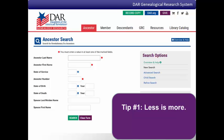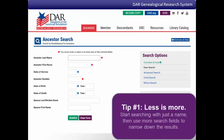Tip number one: less is more. If dates or places are entered in the birth and death fields, you'll only get results that match those dates exactly. If the database has a date or place for the ancestor that is a little bit different than what you entered, you won't see his record listed with the results. So start searching with just a name and only add information in the other search fields if you get too many results and need to narrow down the list.